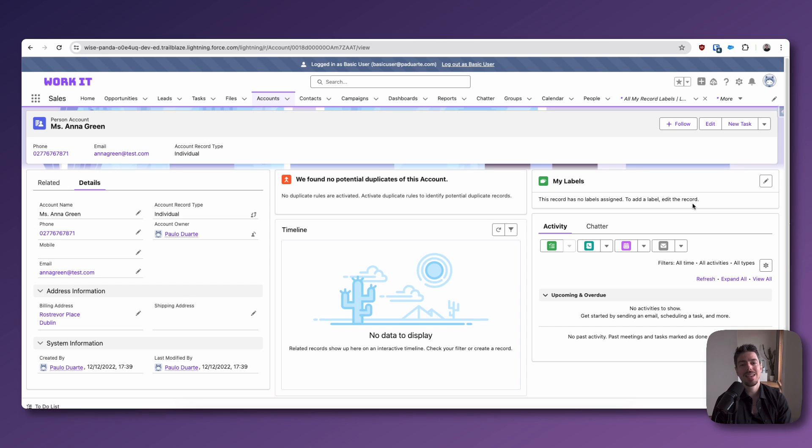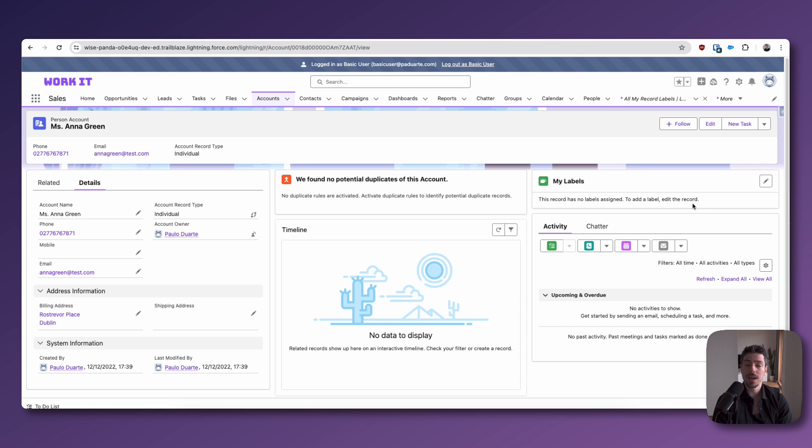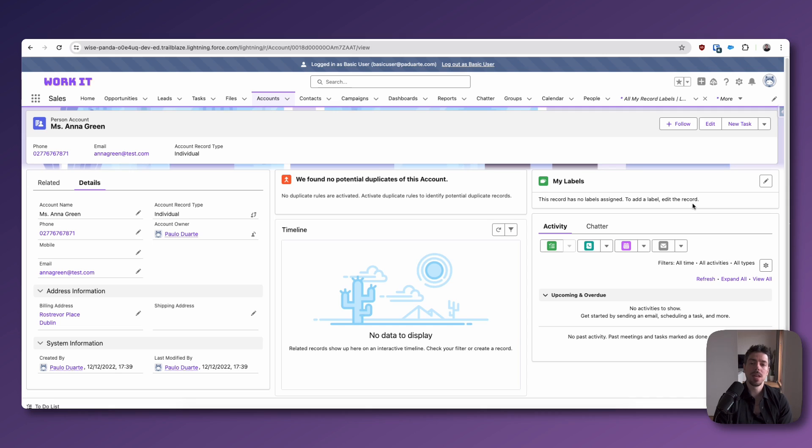Personal labels is personal, hence the name. It is only impacted to the user that creates the label and assigns it to specific records. And it's intended to be used that way.